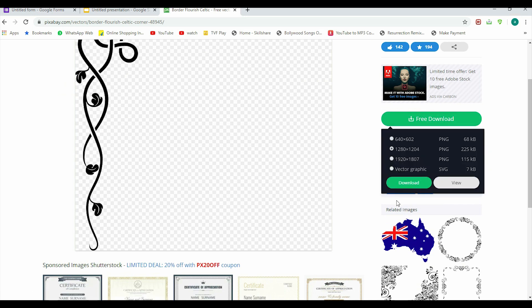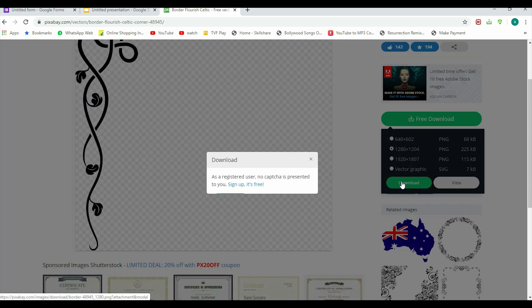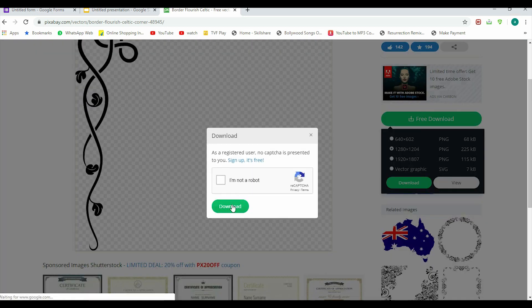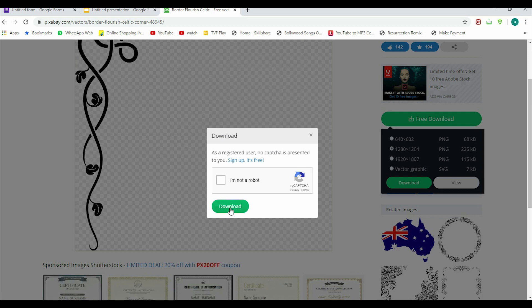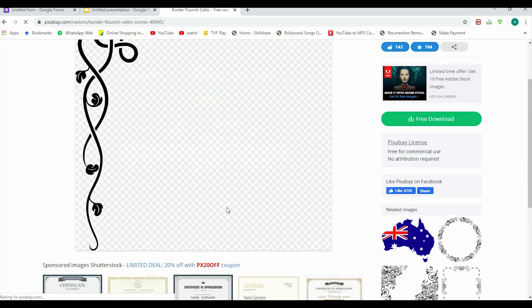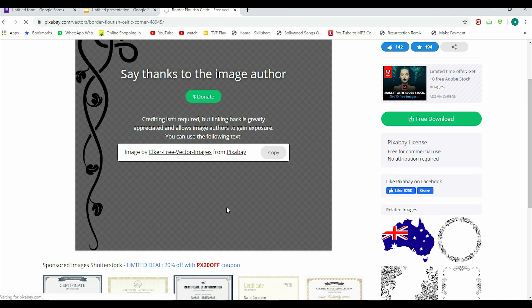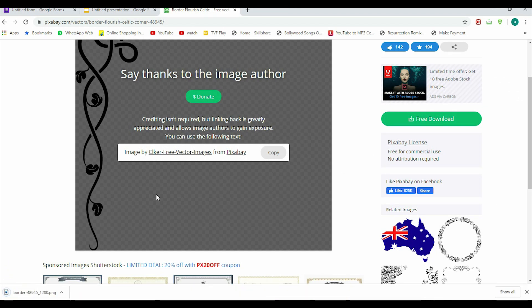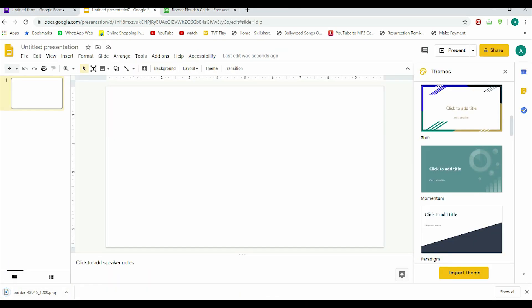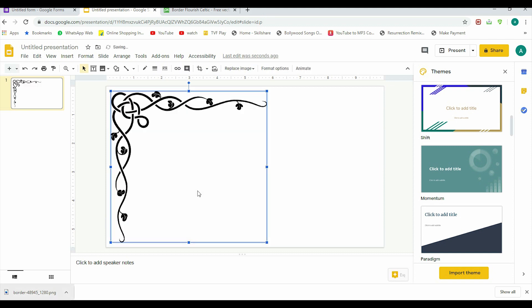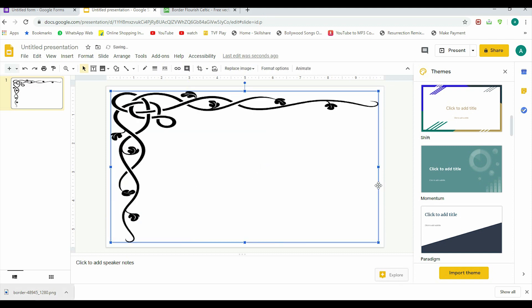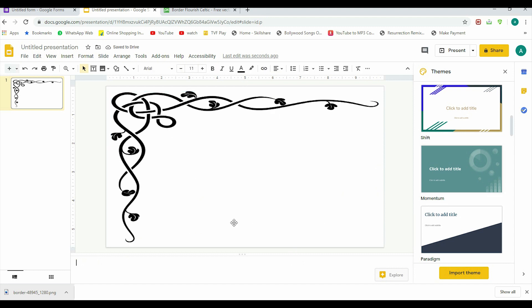We need to verify that we are not a robot, and that's a good thing to do. Yeah, it shows it's a safe platform. So once we have downloaded the border, we can directly drag it here or put it like this. See, this is the border for our certificate. Now we have finalized that.